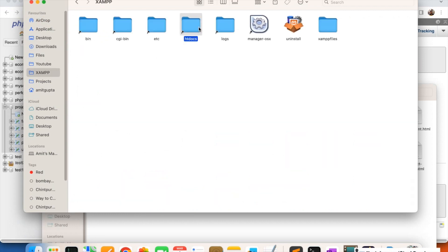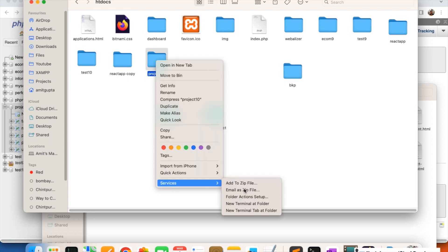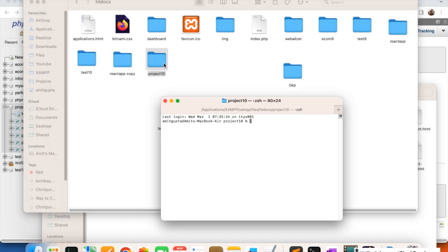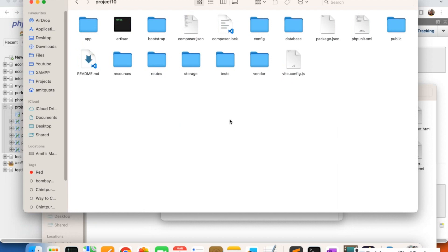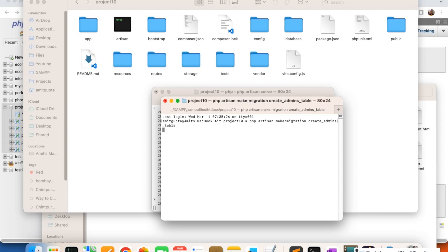I'm going to create the migration file in my XAMPP htdocs folder where my project is located. Open a new terminal — if you are on Windows, go inside your project folder, right-click and run commands either with Git or Command Prompt. Now I'm going to run the migration command: php artisan make:migration create_admins_table.